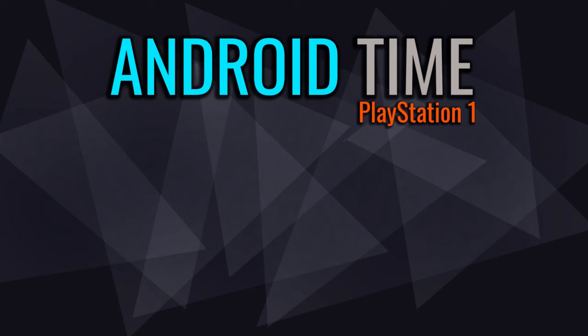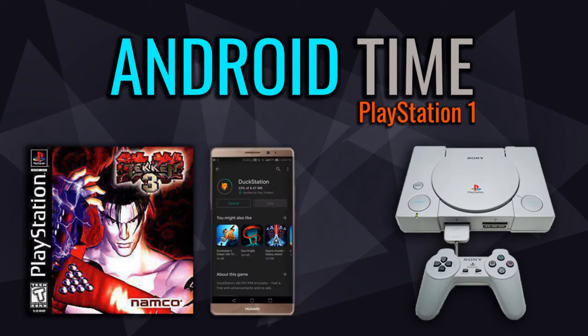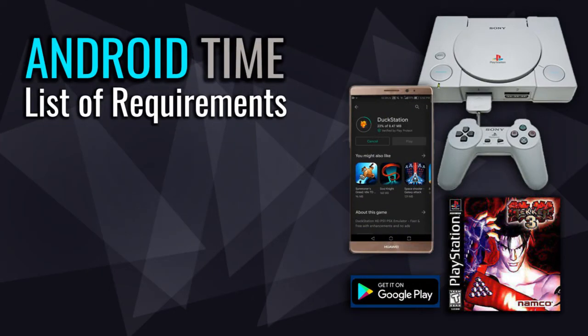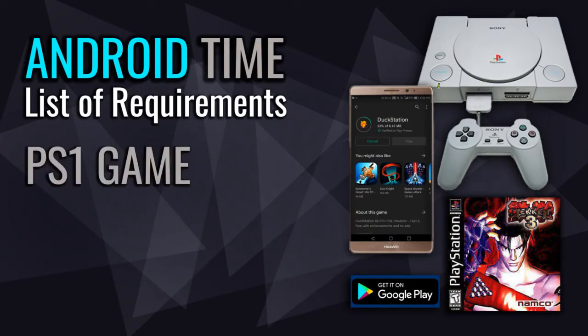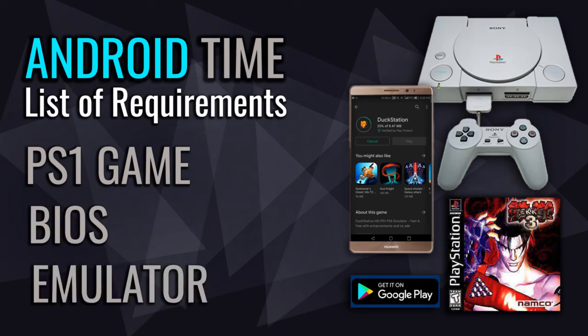In this demonstration, I'm going to teach you how to play PS1 games on your Android phone thanks to both virtualization and emulation. Here's the list of requirements, which is really short and you're going to need PS1 game, PS1 BIOS file, and PS1 emulator.